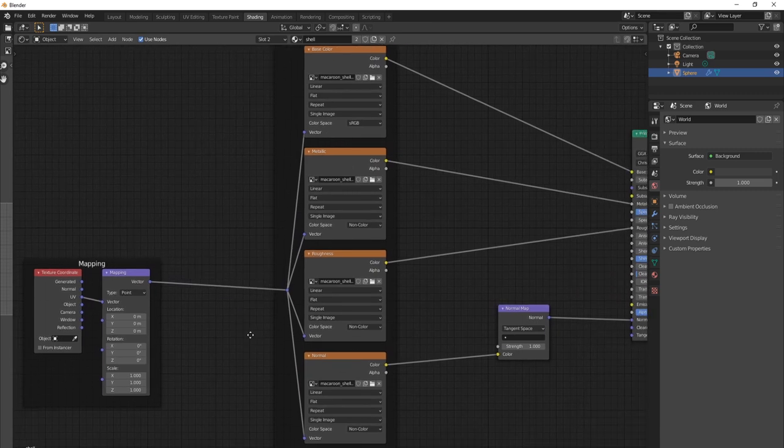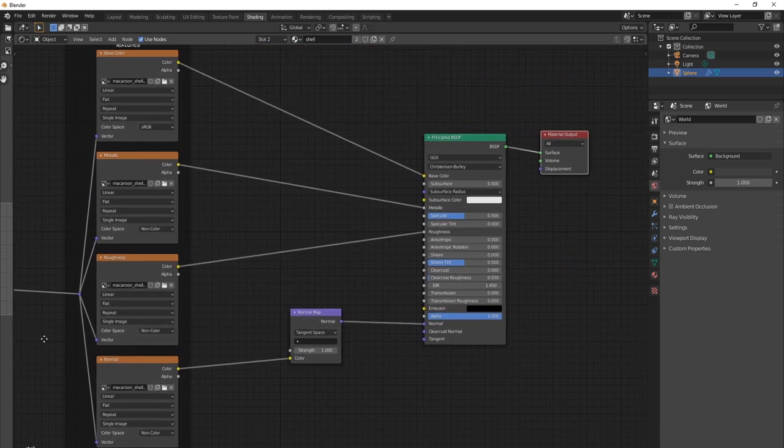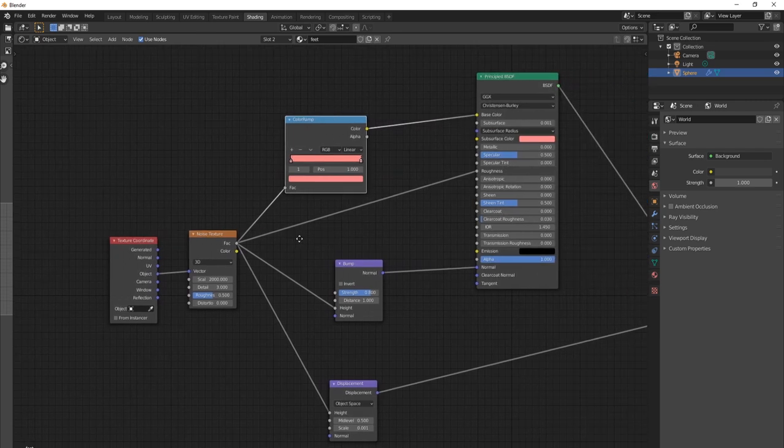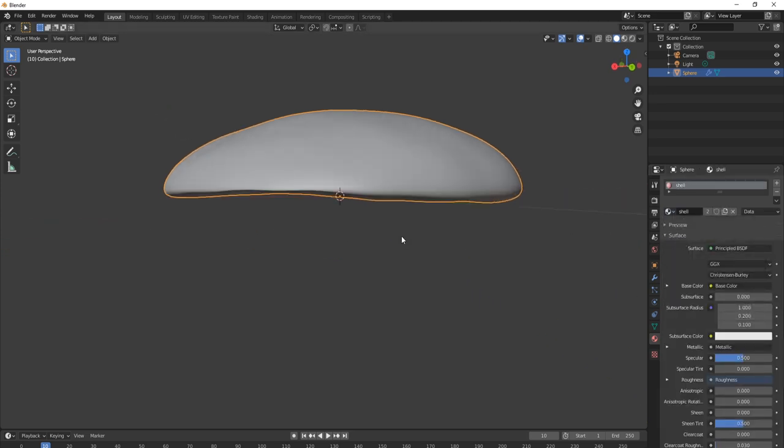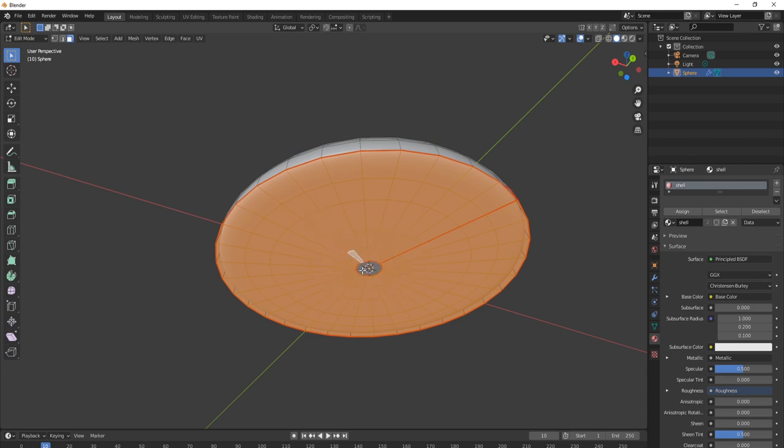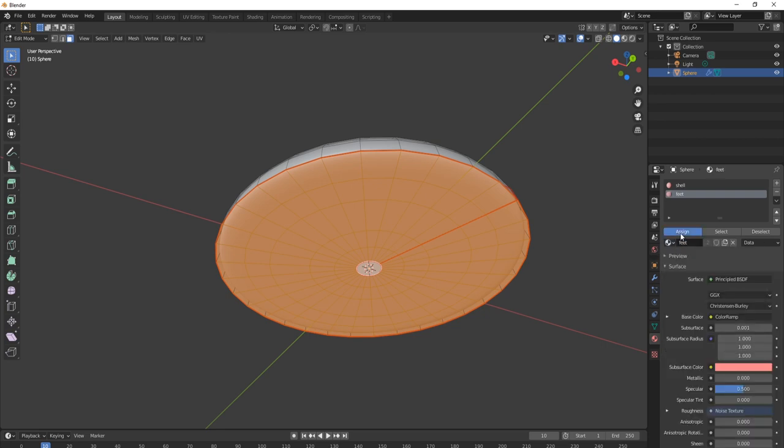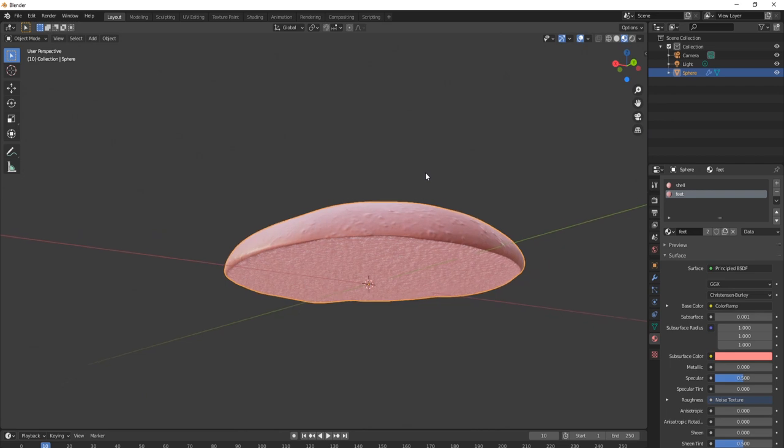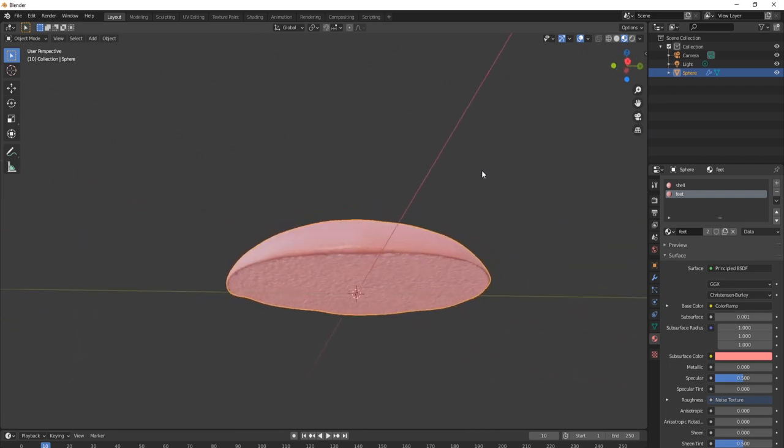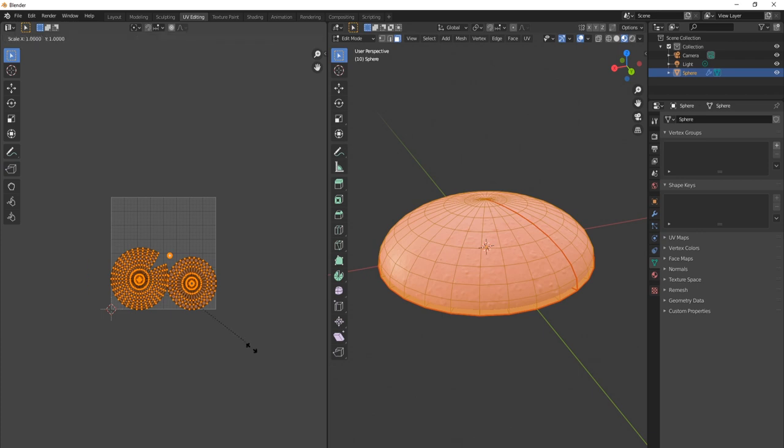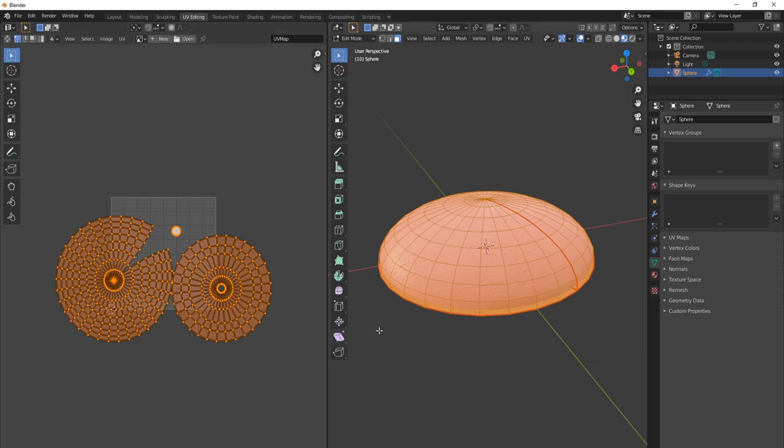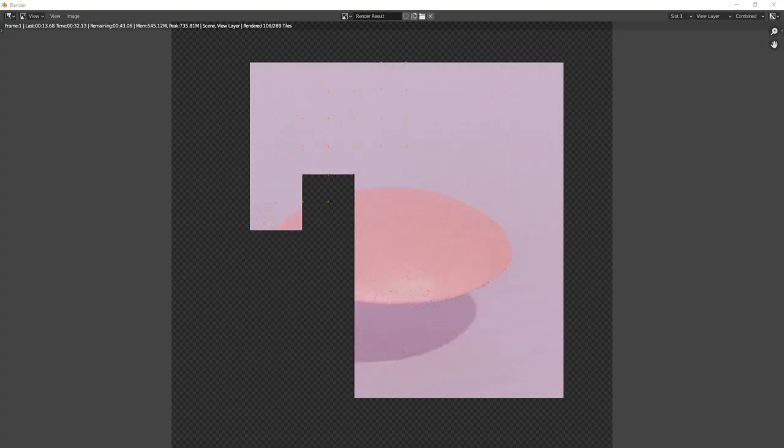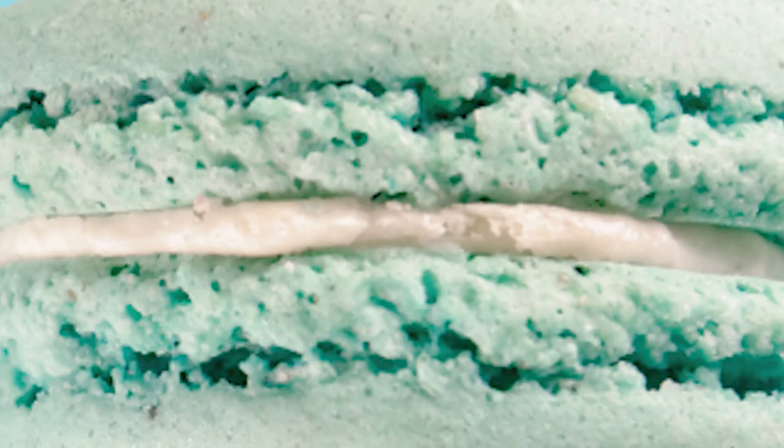I've already created the shell and feet materials. I won't go into detail here, but I describe how I developed them on my blog. Now, assign the object to shell material. In face select mode, select only faces of the bottom of the model and assign the feet material. This creates a nice transition between the shell and the feet. If you find the bumps too large, in the UV editing tab, you can scale the UV mapping until you get the desired bump size on your model. And that's it, at least for the cap portion. Now off to the most important and most difficult part, the feet.